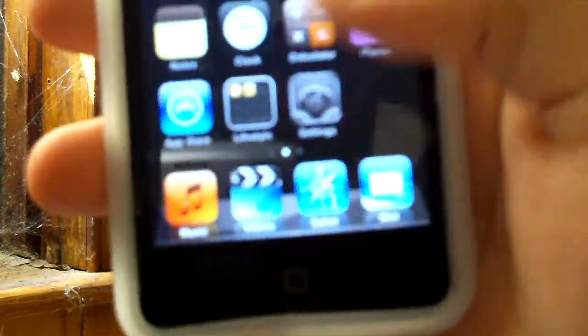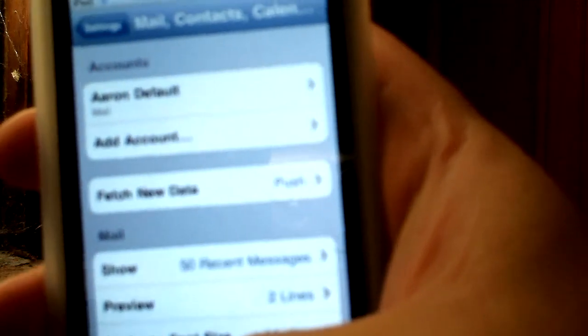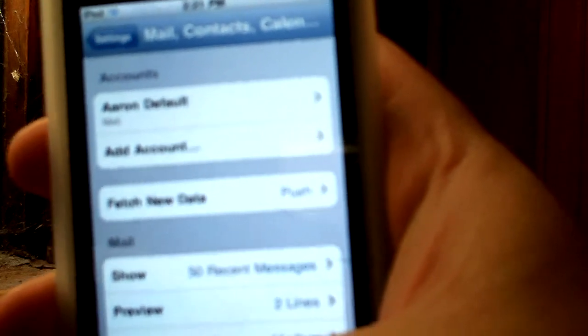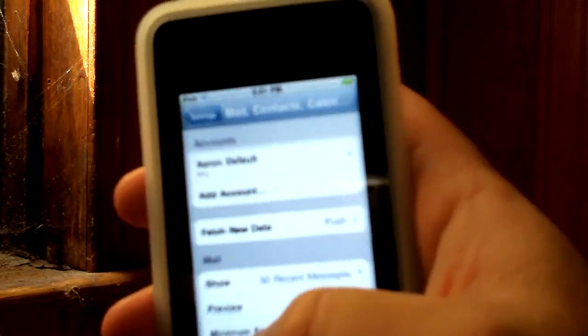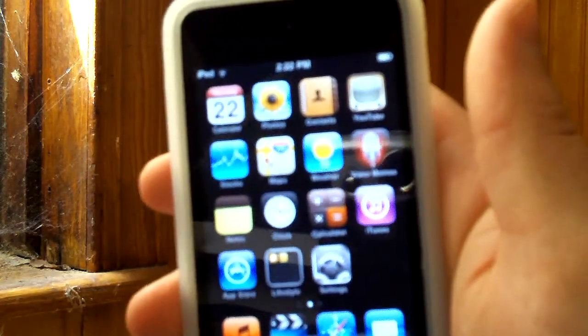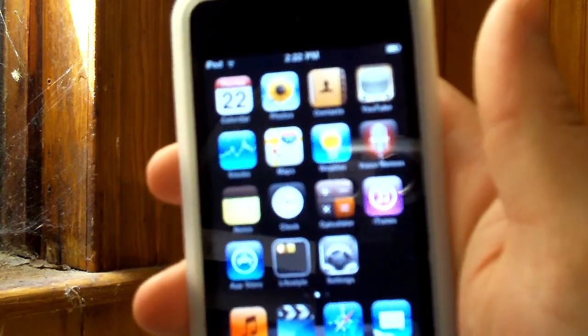Now let's check out the settings. It looks a bit different than before — they've moved stuff around. Another cool thing is mail. They now have a unified mailbox, so if you have multiple email accounts they can all be in one mailbox and you can see them all. I can't show you that because I only have one account added here. It'll show you your new and read emails from all of your accounts.